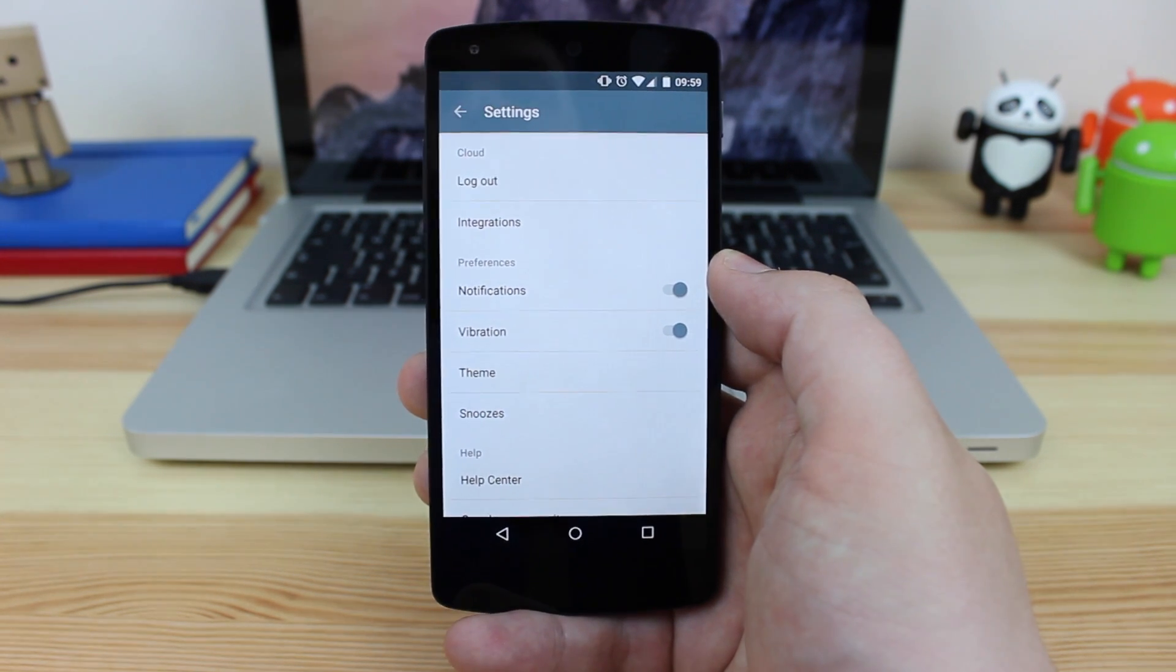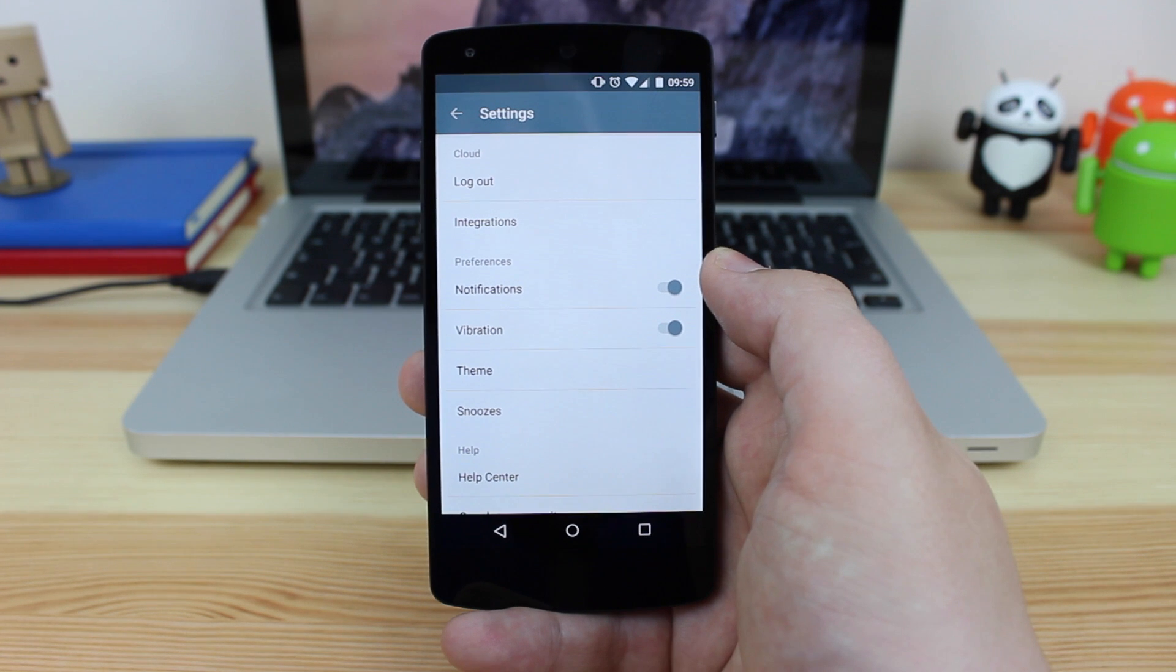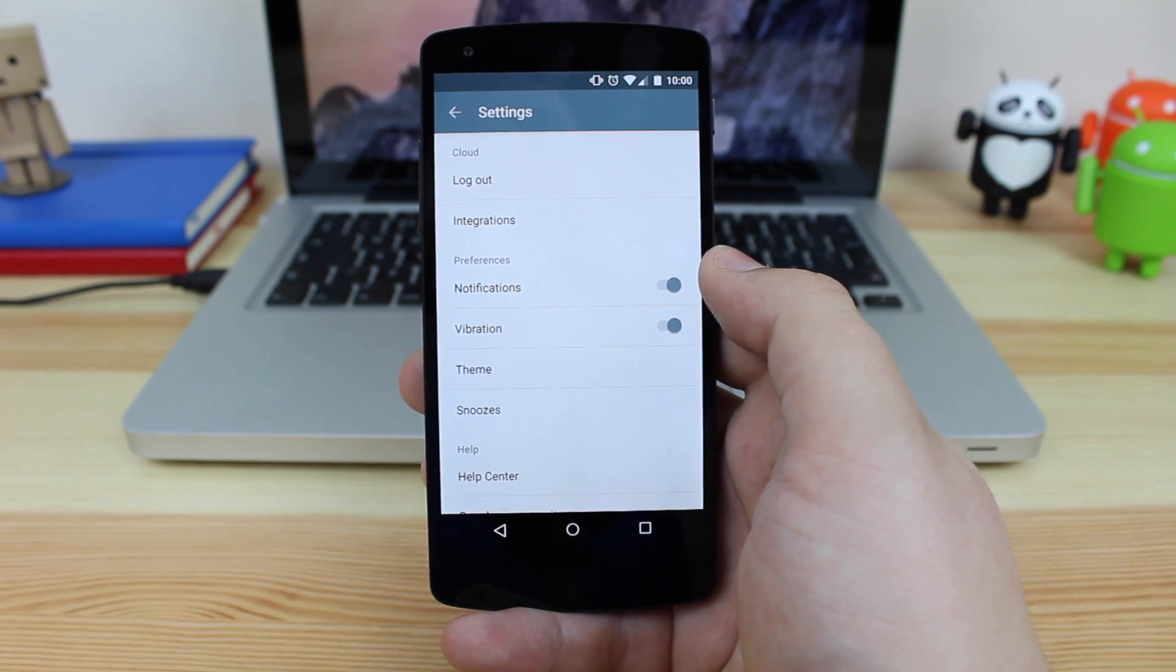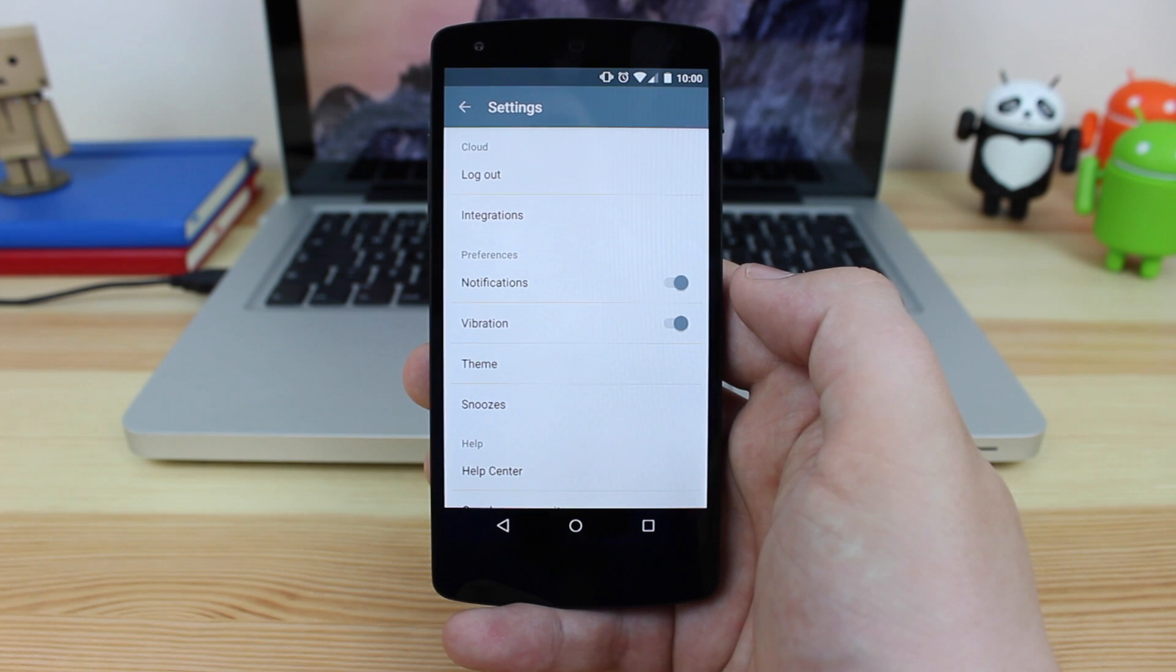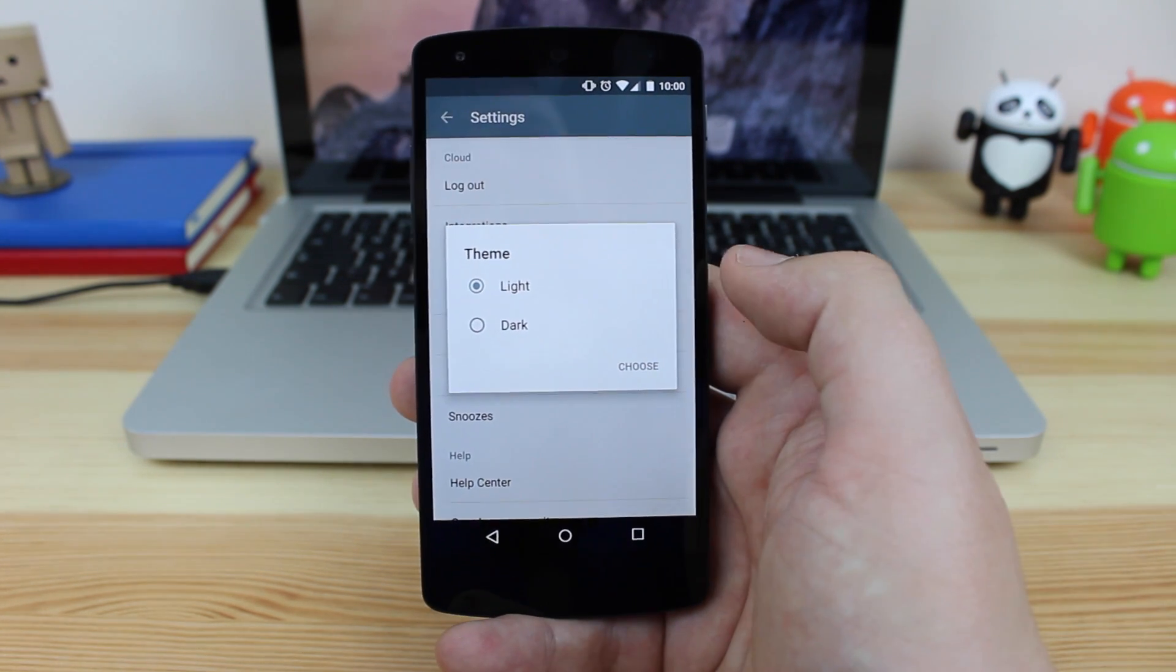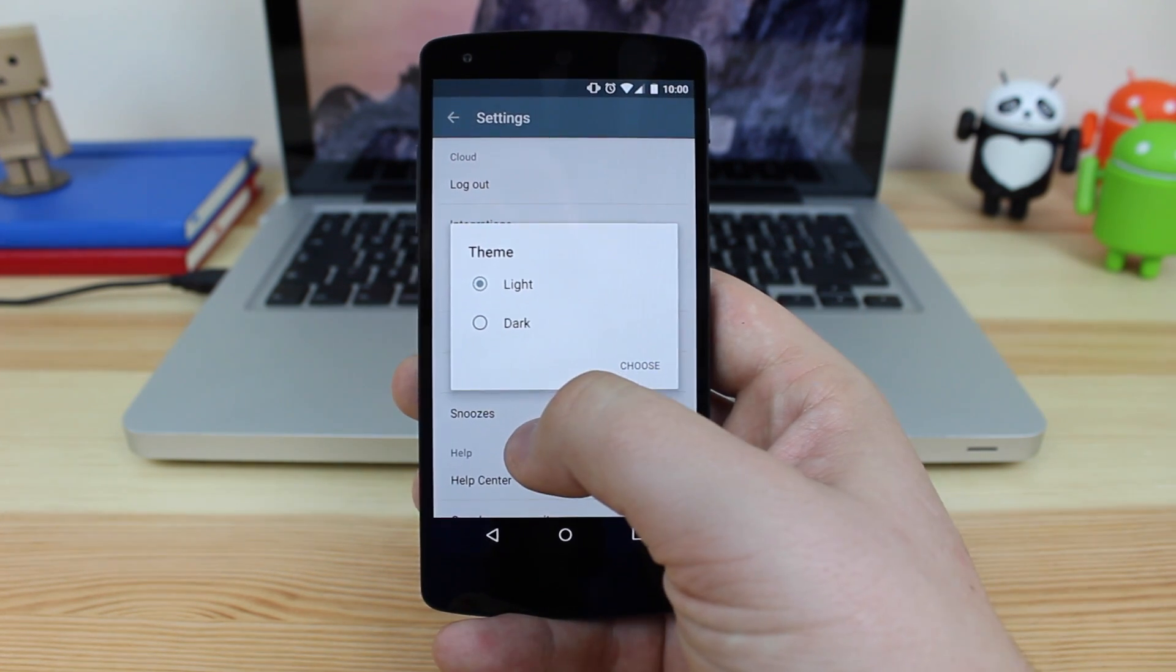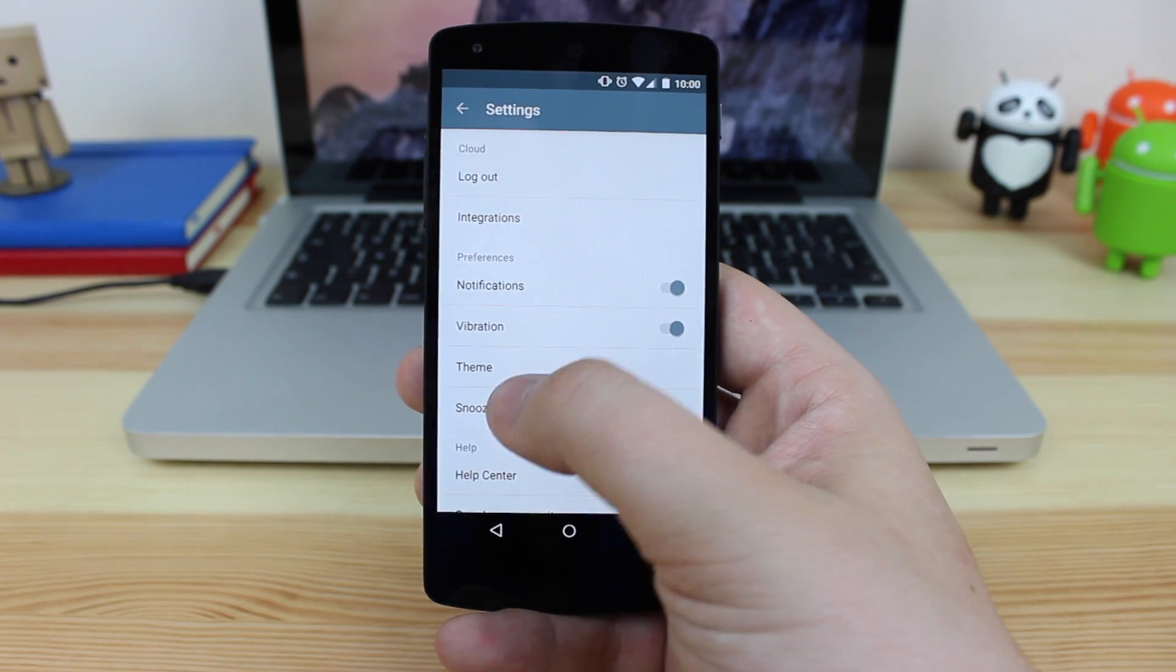Now if you guys want to see a review on Evernote as it has recently got a material design update, then be sure to leave that in the comments section down below or just give this video a like. You've also got notification and vibration which you can turn on and off. You've got some themes, unfortunately there's only two for light and dark themes. It would be cool if eventually you could maybe change some of the colours and things like that or maybe the background, but maybe that will come in a later update.